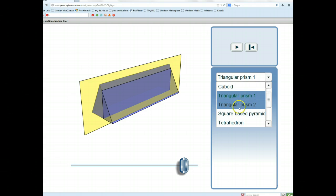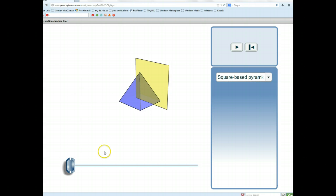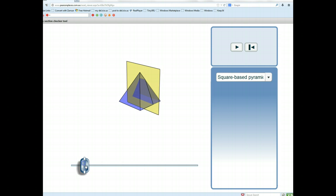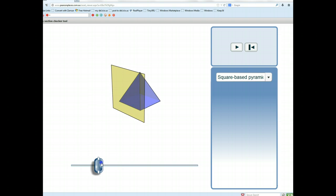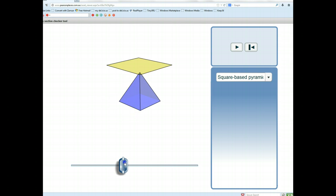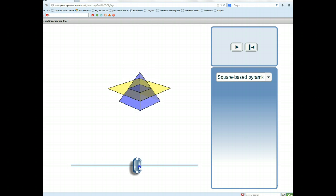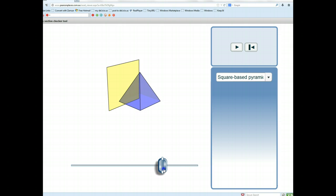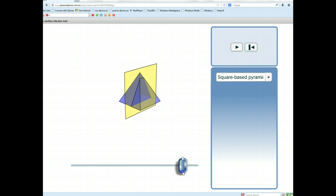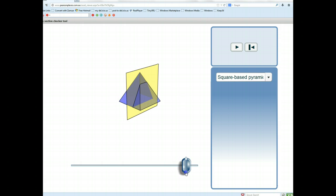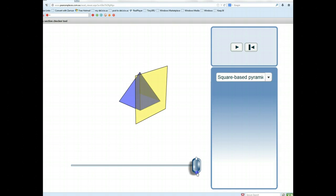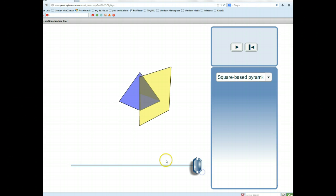And the last shape we want to look at is a square-based pyramid. Is this a prism? Well, the front and back faces are certainly not parallel and congruent, and the top and bottom faces are not parallel and congruent. In fact, there is no top face. And similarly, the left and right faces are not parallel and congruent. So a pyramid in general is not a prism.